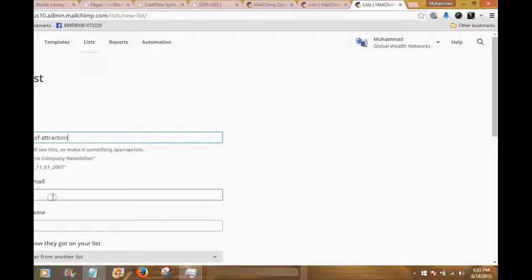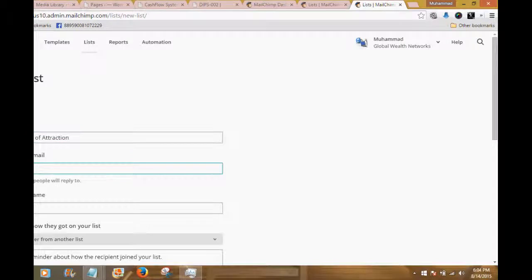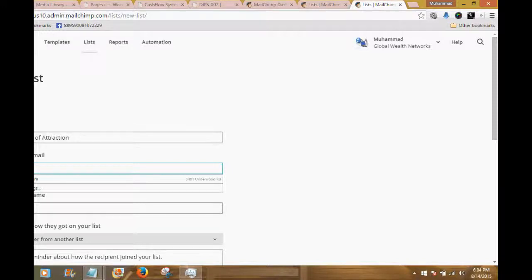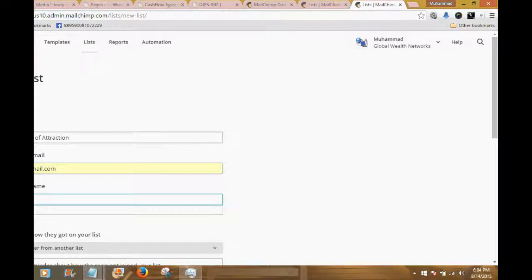Your subscribers are going to see this name, so make it something appropriate. I'll capitalize the first letters of the main words. Then it asks who the email is from — the default email address — so I'm going to set this to ideasgoviral@gmail.com. This is the address that people will reply to when they get emails from this list, and the default name is going to be Muhammad Mahdi.